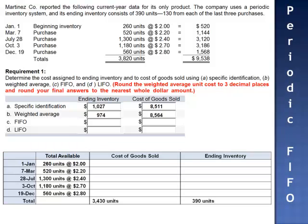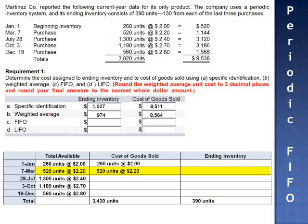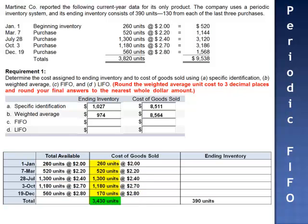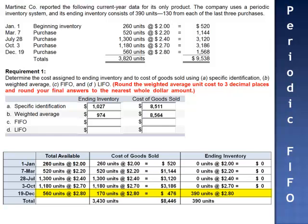Using periodic FIFO, units are expensed in chronological order. The first 3,430 units owned are expensed as cost of goods sold: 260 units at $2 per unit, 520 at $2.20, 1,300 at $2.40, 1,180 at $2.70, plus 170 of the 560 units. Expensing a total of 3,430 units. Cost of goods sold equals $520 plus $1,144 plus $3,120 plus $3,186 plus $476, totaling $8,446. This leaves 390 of the 560 units purchased on December 19th as ending inventory, valued at $1,092.